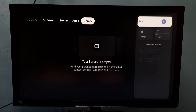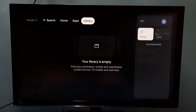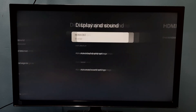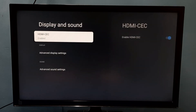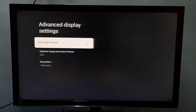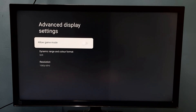If you want to enable game mode again, go to Settings, then select Display and Sound, then select Advanced Display Settings. Then select Allow Game Mode and press the OK button on the remote. Now I have enabled game mode.